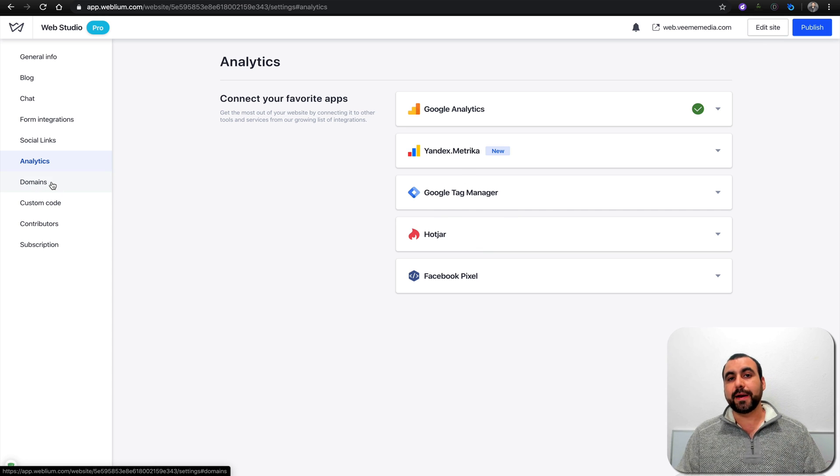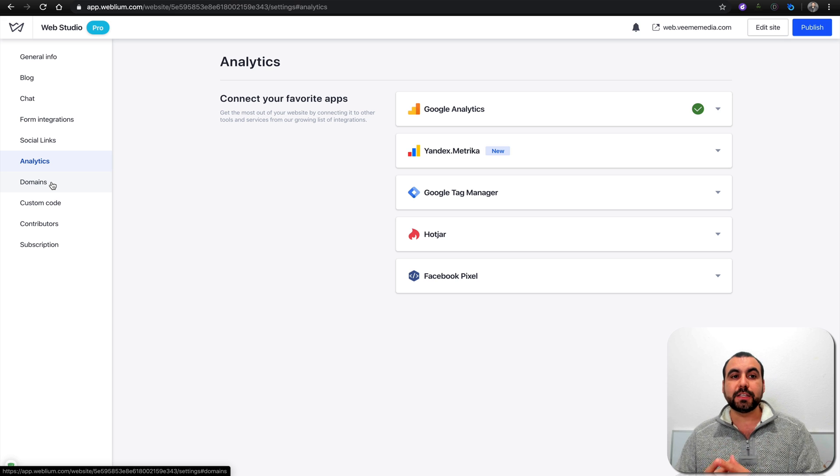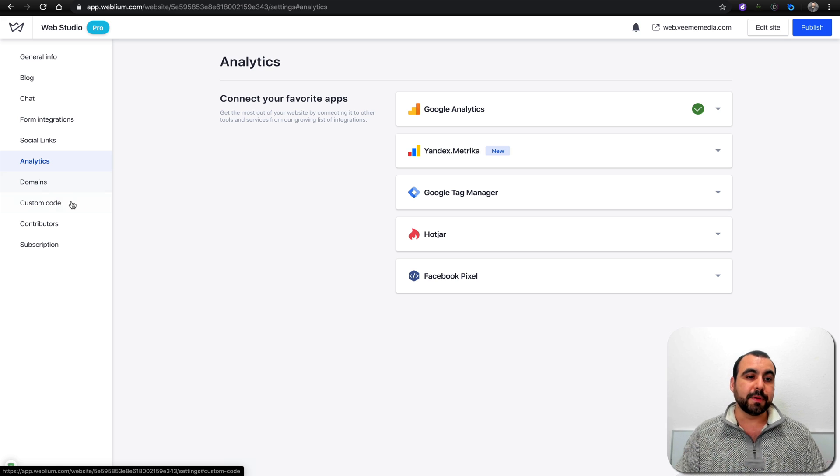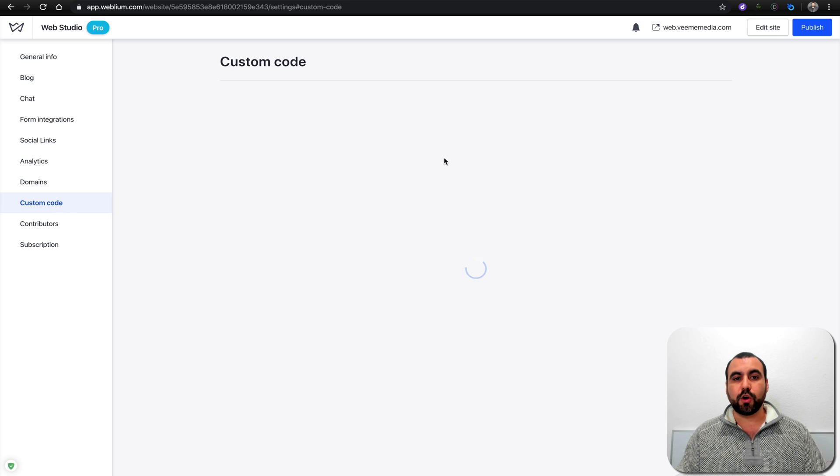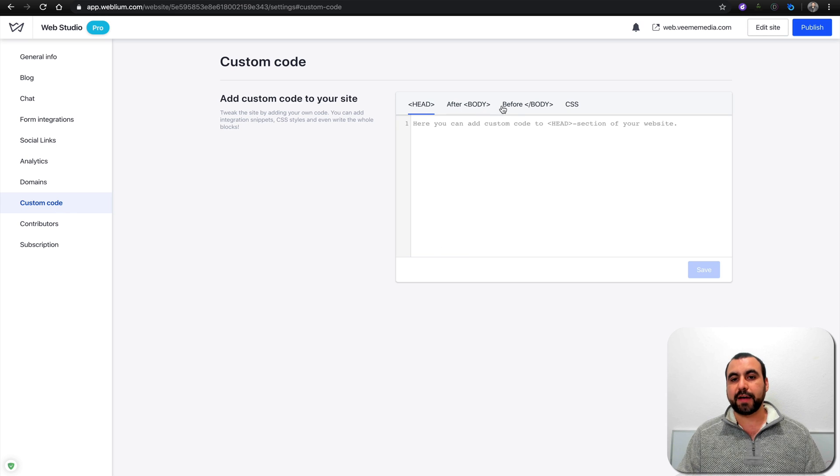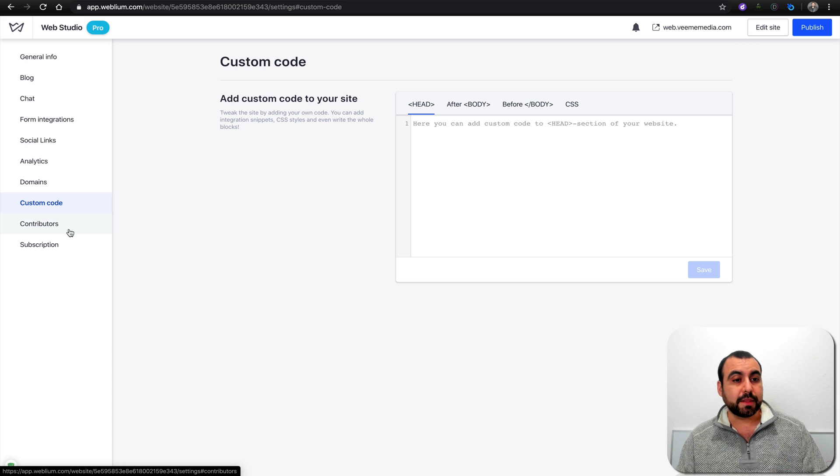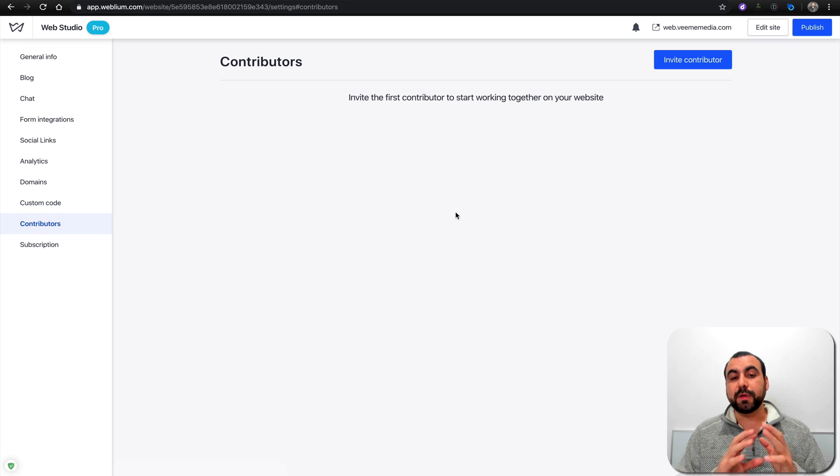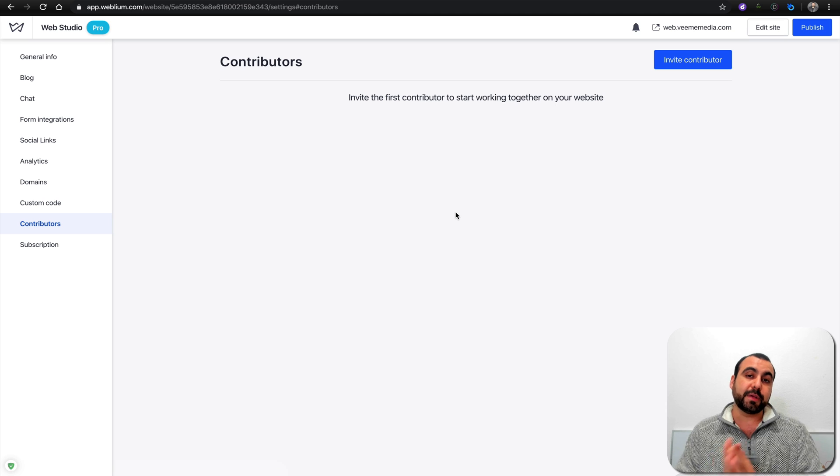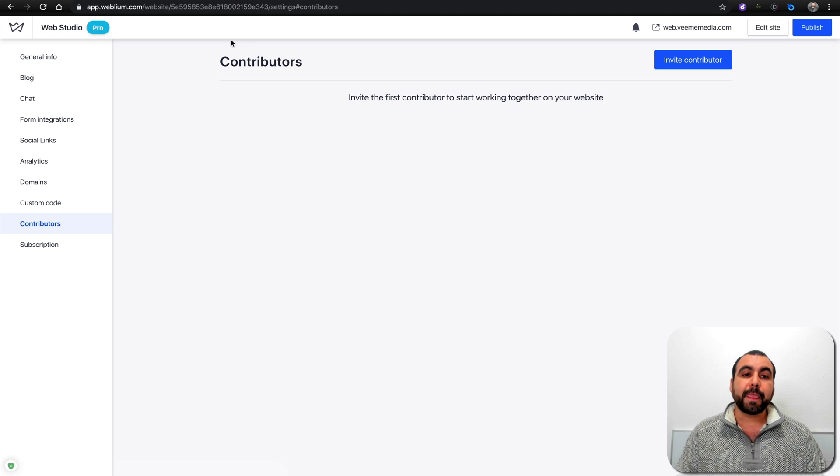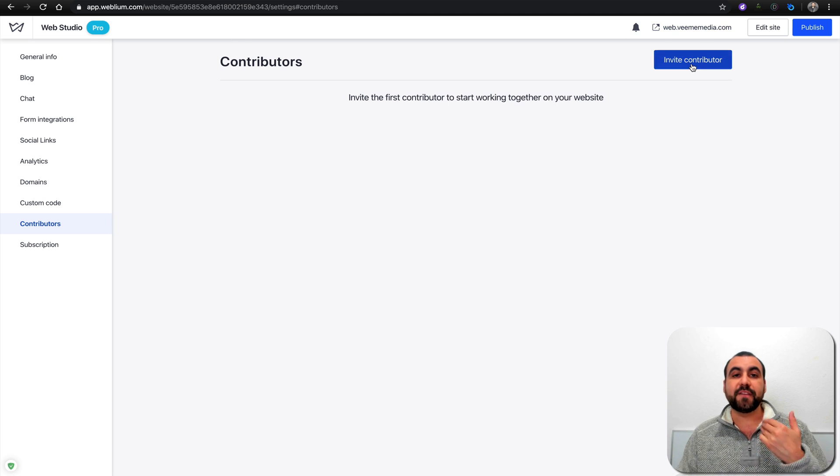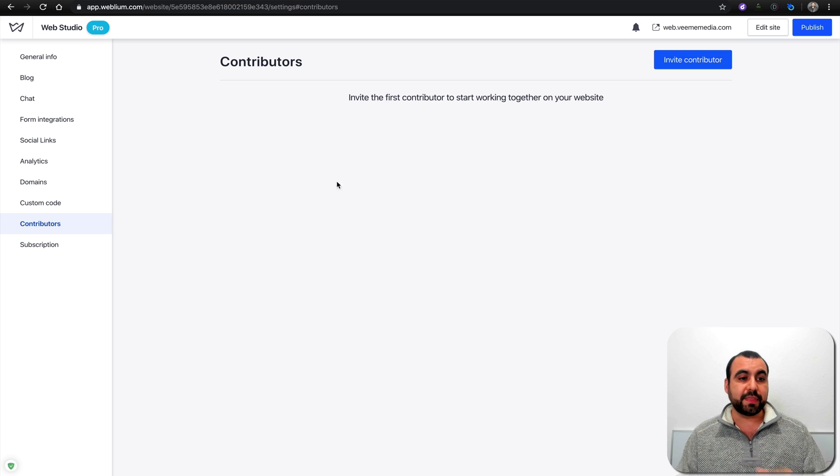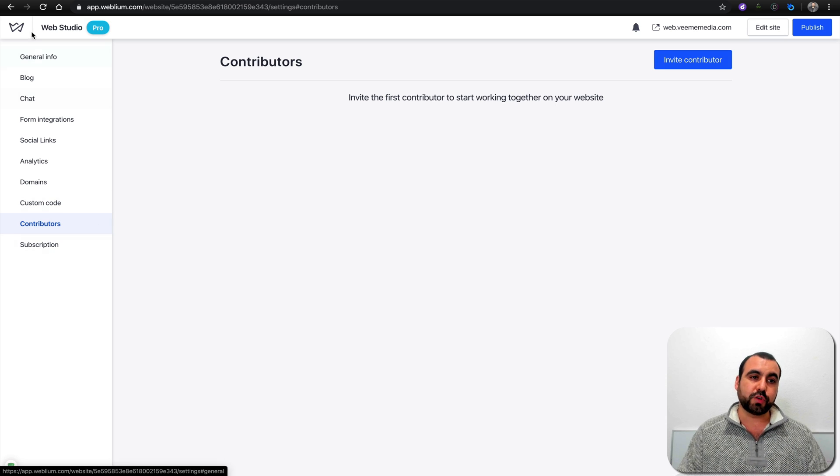You got form integrations. Like I told you before, you can just straight send an email, add Zapier, Telegram, or MailChimp. Social links if you already want to have these filled in. Analytics. I already connected my Google Analytics, but you have these options available. You can connect all of them or just one. Domains. Like you saw already, I'm using a custom domain. Custom code where you can add code in. You can add to head, after body, before body, and CSS. Remember you're looking at the pro account, so some of these things you can't see in the free version. You have contributors so you can invite contributors to build a site.